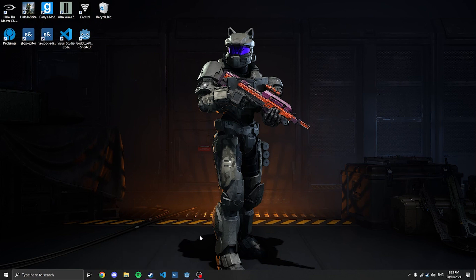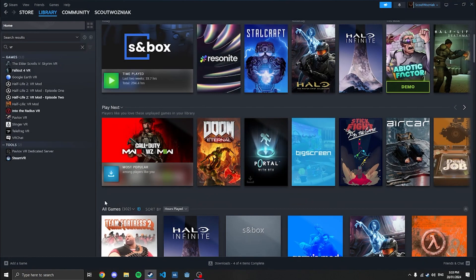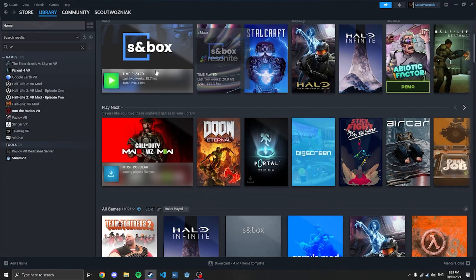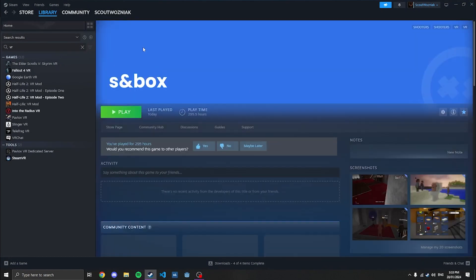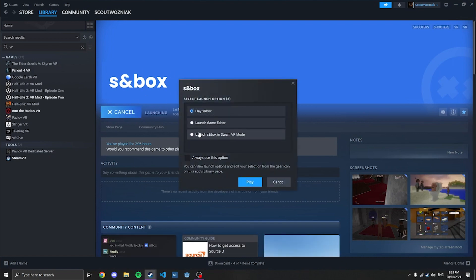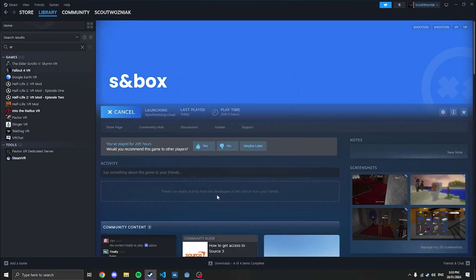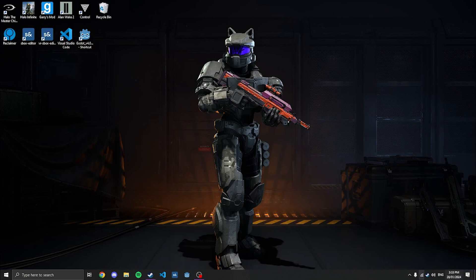If you have access to the game, you can start doing this now. To open the editor, in case you've never done it before, just go to Sandbox, click Play, and it should give you these options. I just do Launch Game Editor — I have it on my taskbar and desktop for easier access — but you can just go through Steam.